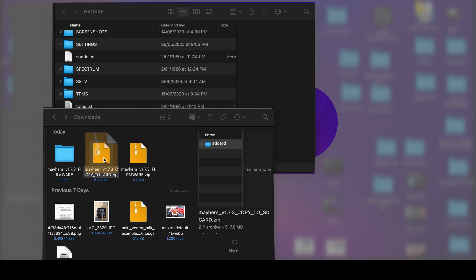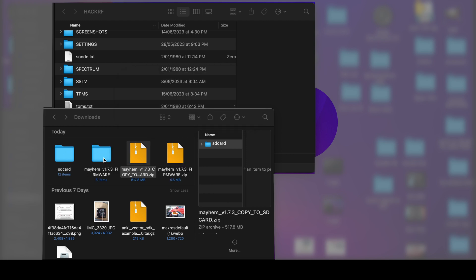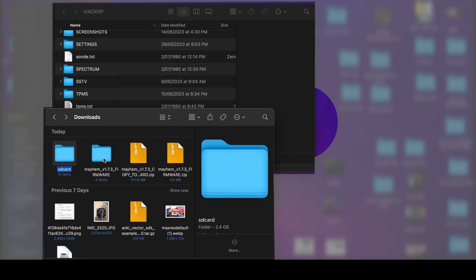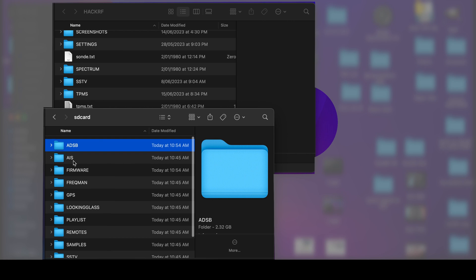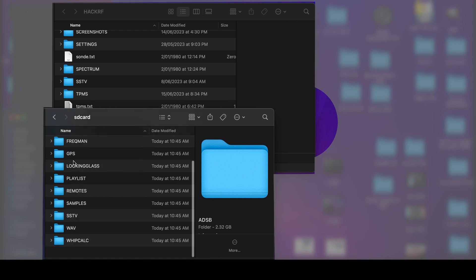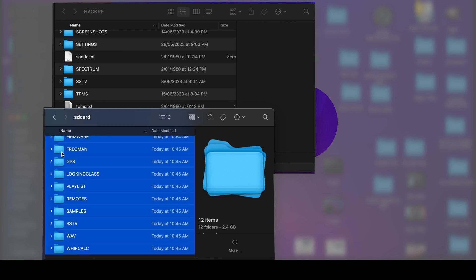Simple. Make sure to unzip it first. Don't forget to like and subscribe. Select all and drag and drop into the SD card folder.